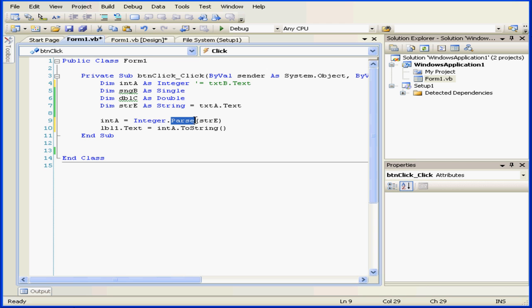Next, we explicitly converted this value to the integer data type using the parse method. Then, we stored the value in integer A.